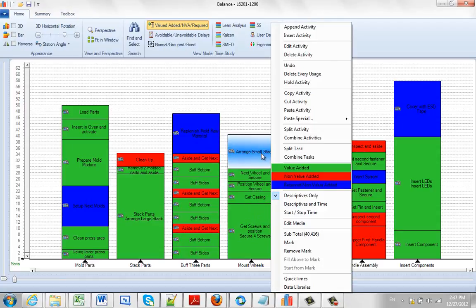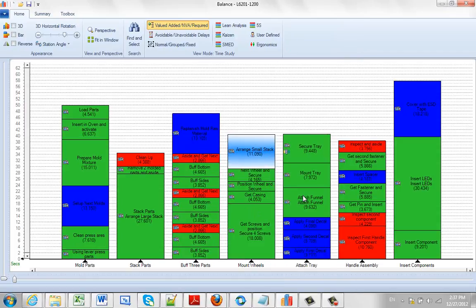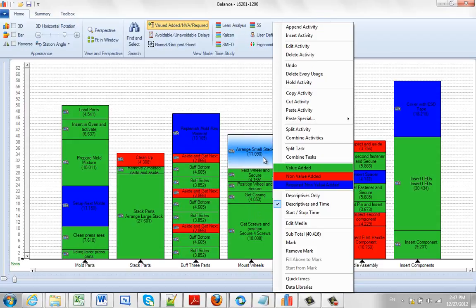We can hit the right button here, and if we check descriptives only, if we uncheck that, you'll see now we get descriptives and time.